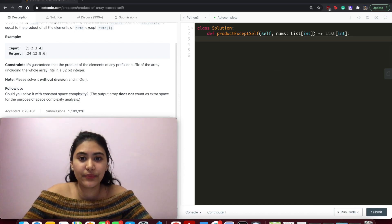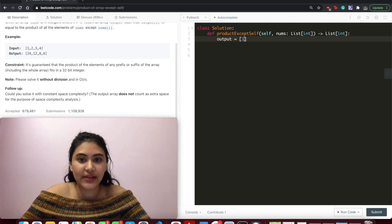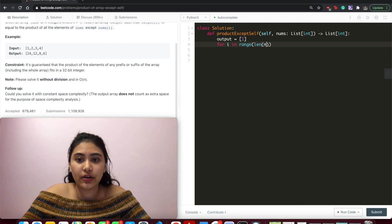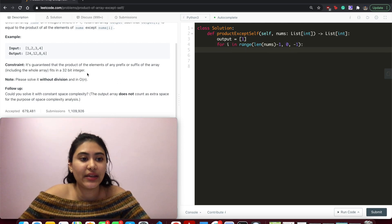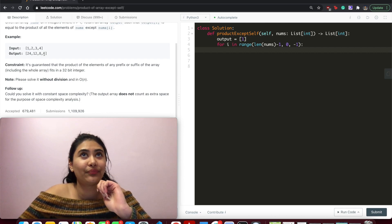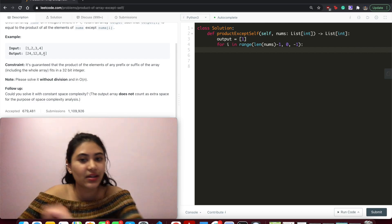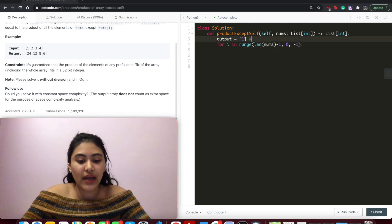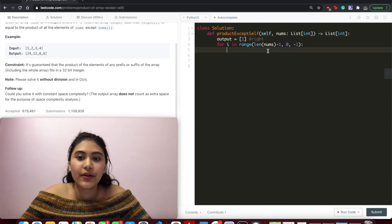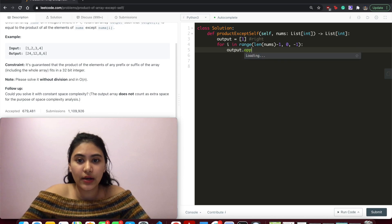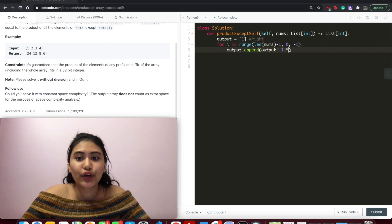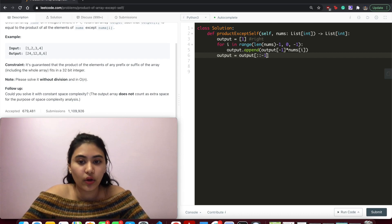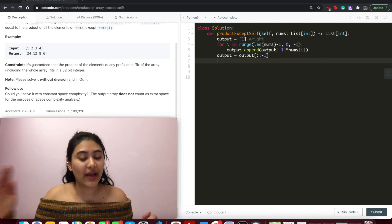So to code this up. Let's start with our output, initialize to 1. For i in range, len of nums, minus 1, 0, minus 1. So what we're doing is iterating backwards, going from right to left, and appending to output. This is actually our right, we're just calling it output for now. So to build this up, we do output.append. The last thing that was stored in output times our current nums. And we want to reverse this. So output equals output reversed. Because remember, we wanted to switch the entire array since we were appending. But this is right, so we want it to go in the right order.